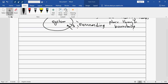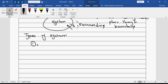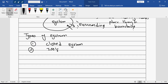So I will just write types of system. First type is closed system. The second is isolated, and third is open system.